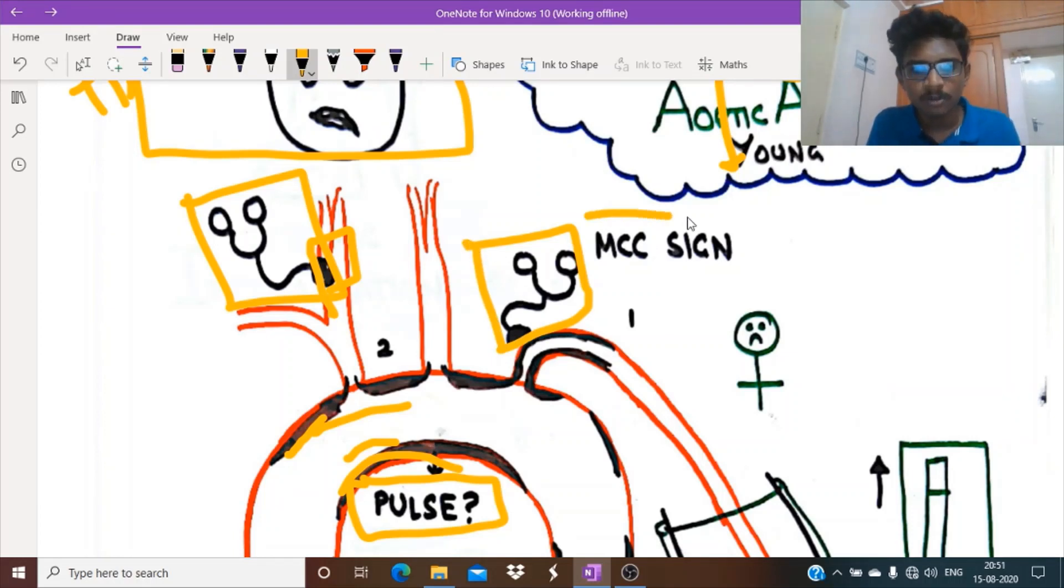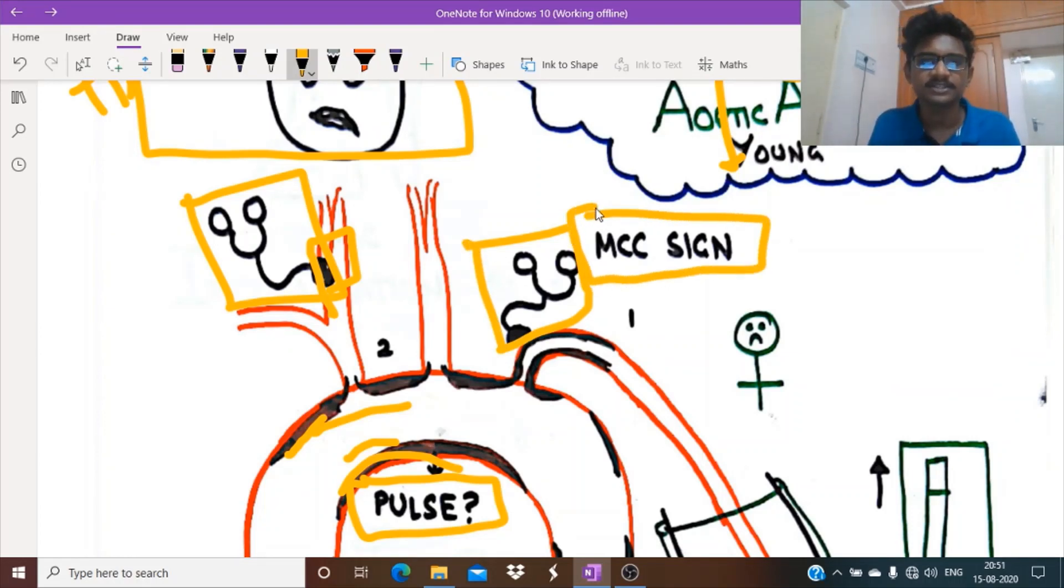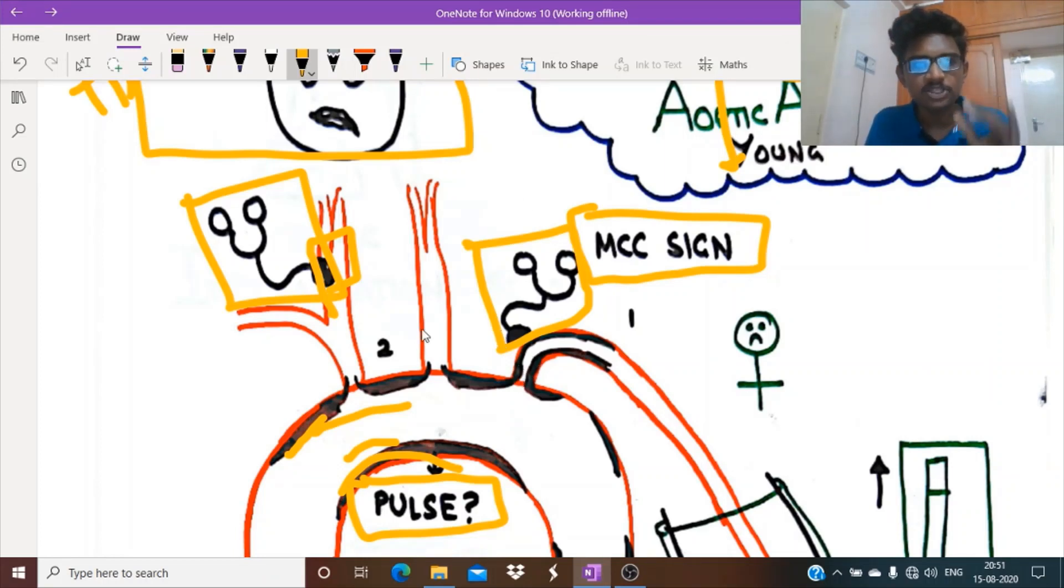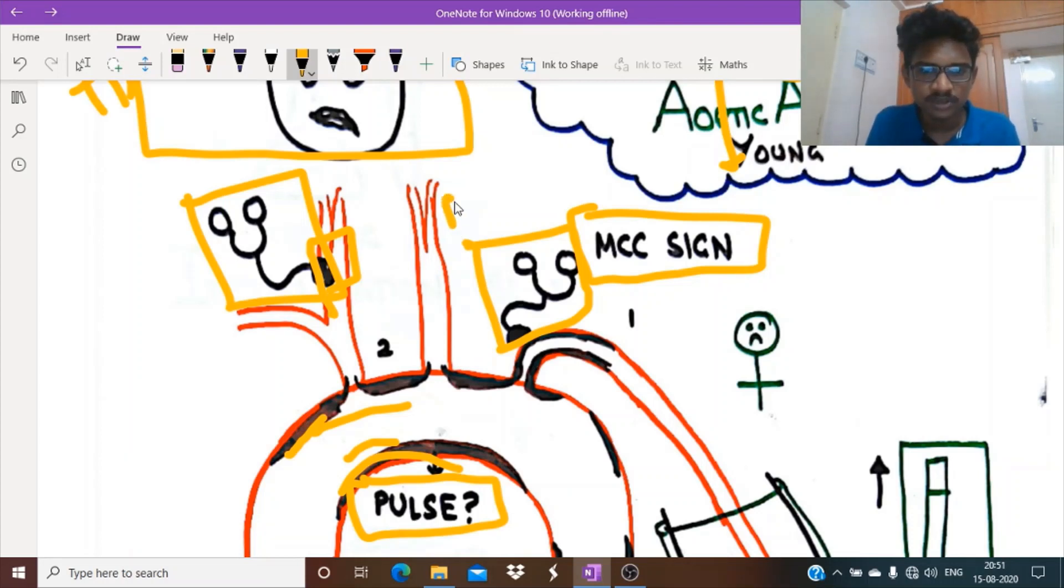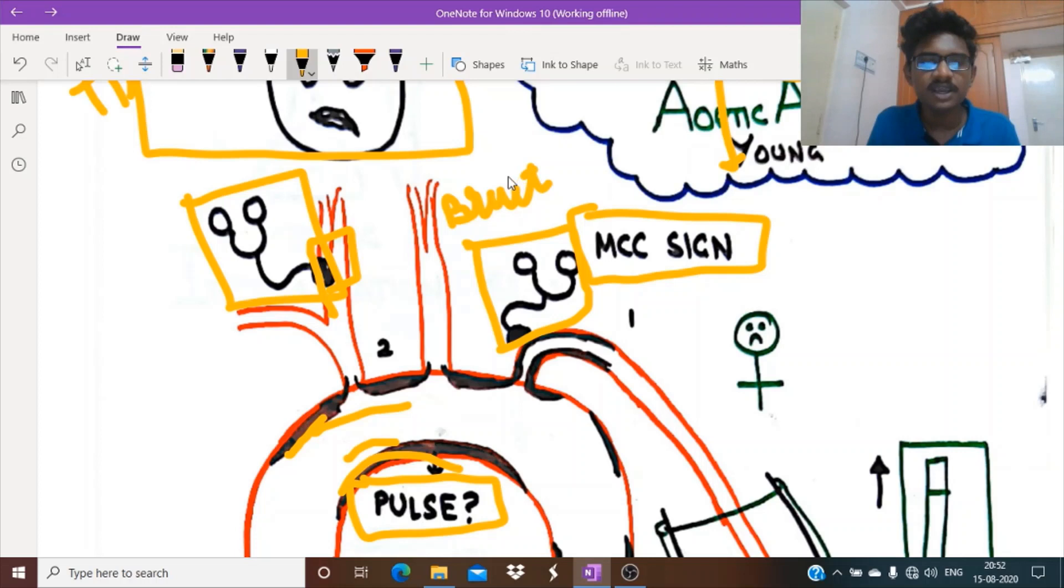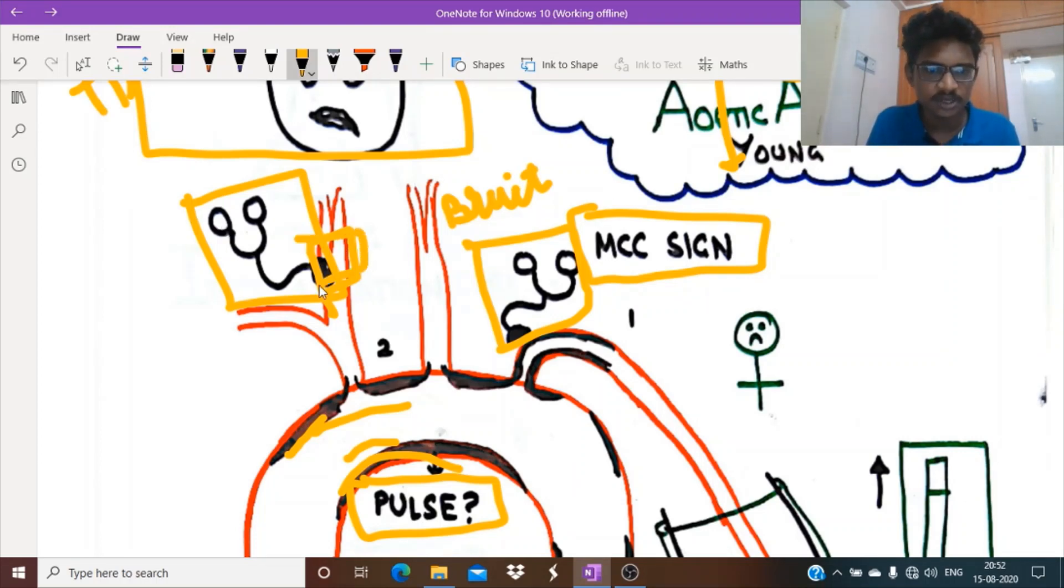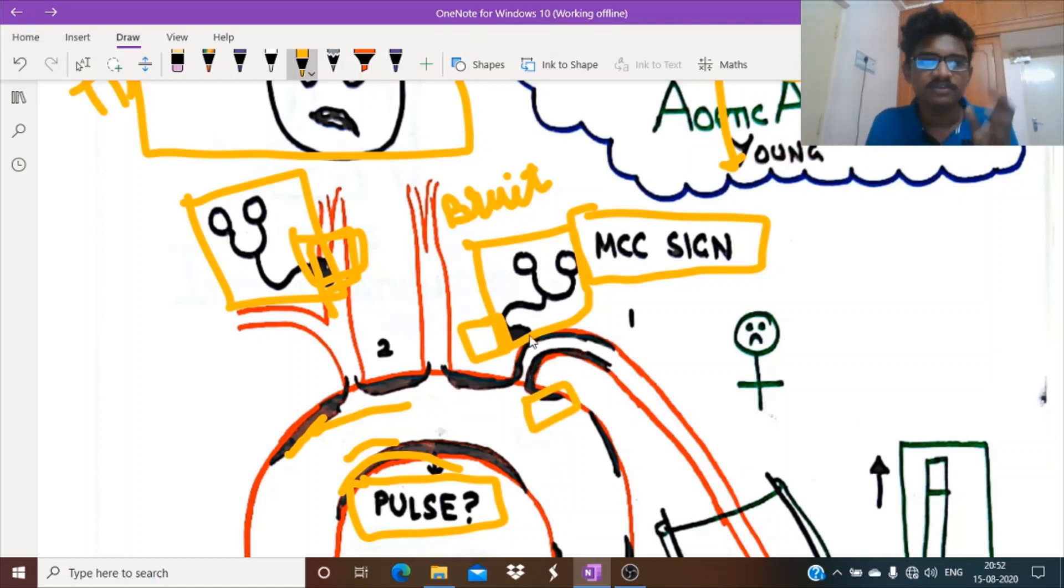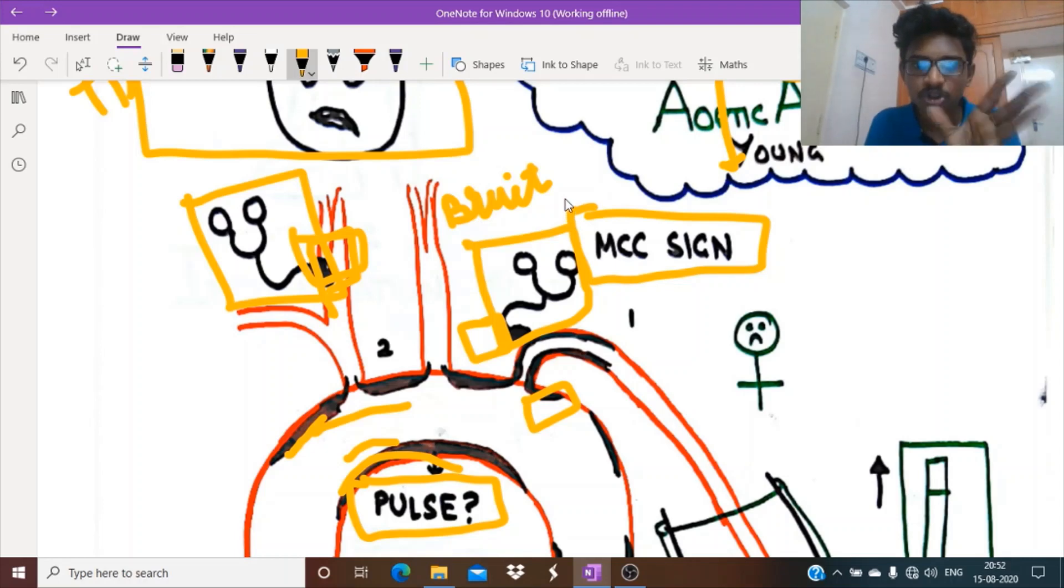Why have I drawn this stethoscope diagram? The most common sign in Takayasu's arteritis is bruit. Whenever blood flows turbulently through a stenotic lesion, it produces an auscultated sound known as bruit. Where can we auscultate? Either in the carotid region or in the supraclavicular or infraclavicular areas. We will find bruit, which is characteristic and the most common sign of Takayasu's arteritis.